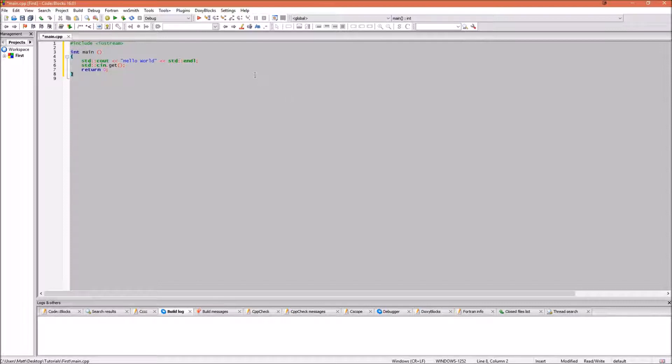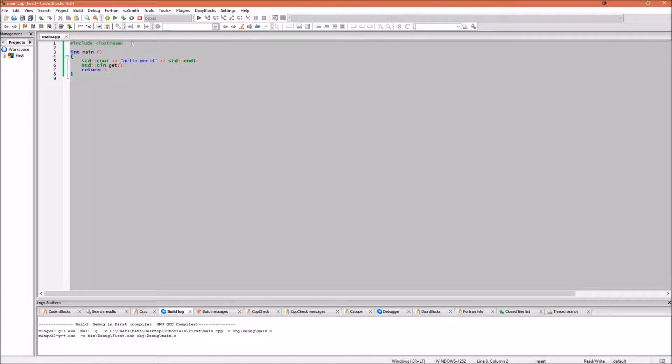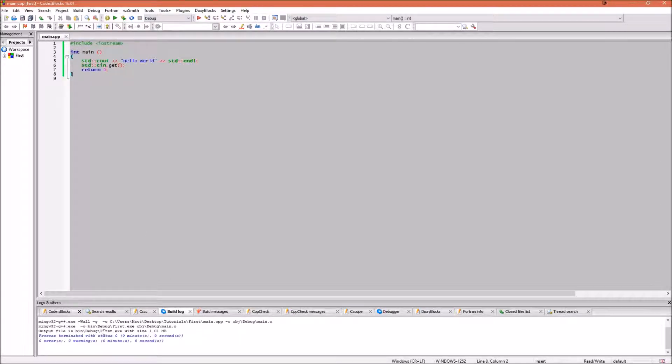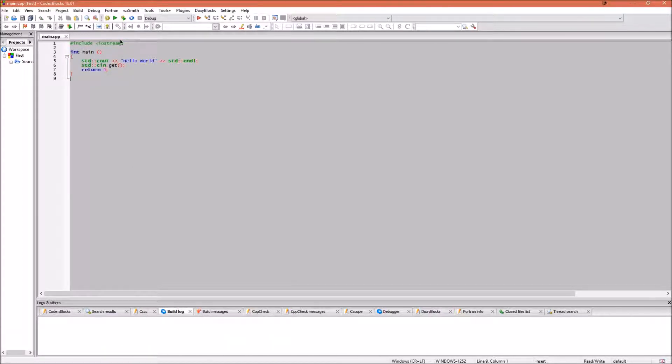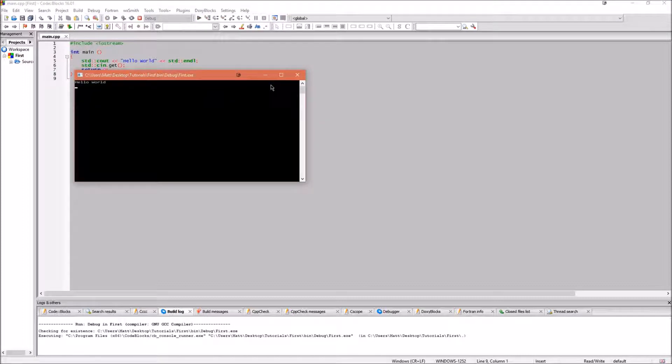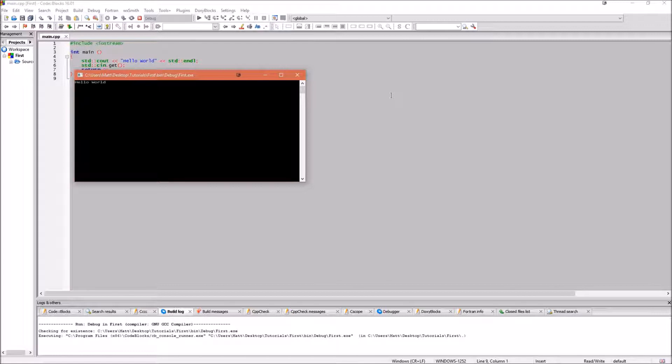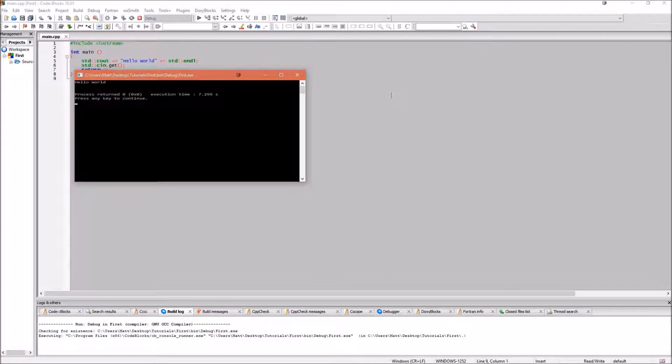Now we will try and compile our program and run it. In CodeBlocks you can press this button right here to build. It will give you an output here saying if it has built or not. After you've compiled the program you can press the run button to see what we've created. As you can see it's opened a window that says hello world and waits for the user to press enter. When we press enter the program says it's ended. We press any key again to get back to CodeBlocks.